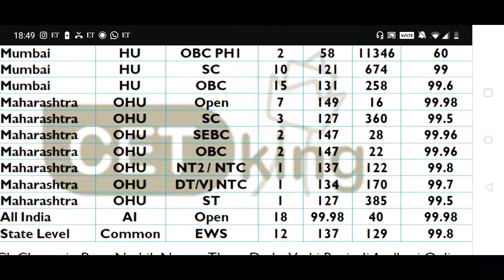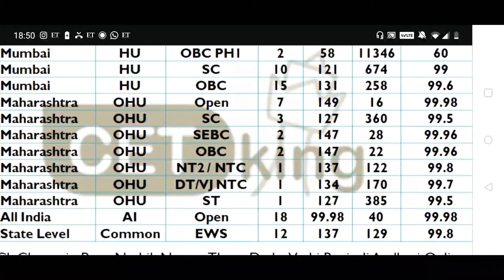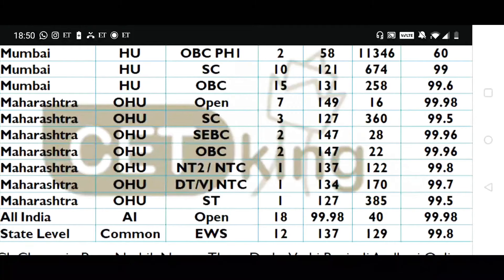Scoring 140 in mocks doesn't guarantee JBIMS — performing well on exam day is equally important. We have students who never crossed 120 in CET King mocks but scored 135 to 138 on the actual exam. For OHU categories — Open, SC, ST, VJ, NT — check your cutoff accordingly. For example, OBC cutoff is 147, minus 5 makes it 142, so 140 will become your target to reach JBIMS.